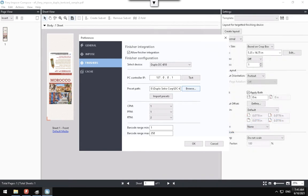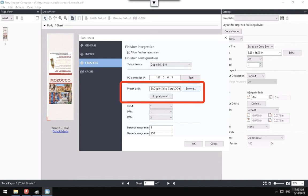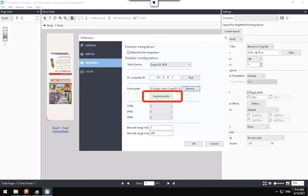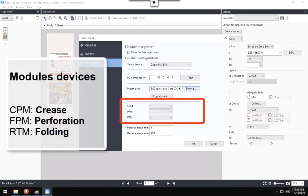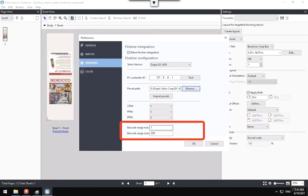The Preset Path field is used to connect to the Duplo Finisher controller to enable additional presets to be stored there, and they can be imported using the Import Presets button at any time. Enter the CPM, PFM and RTM Modules Devices configuration options. They will define the number of crease, perforation and fold available modules at the Duplo Equipment for use. Also enter the Barcode Range fields to define the minimal and maximum number range that will be available for the barcode for the specific finisher.